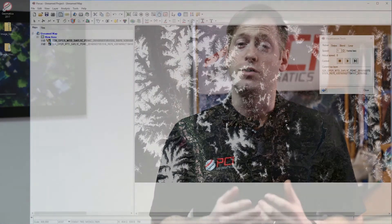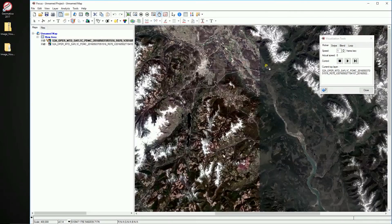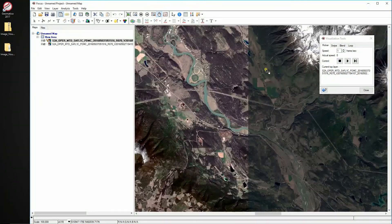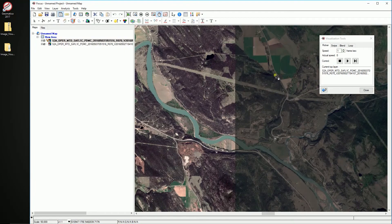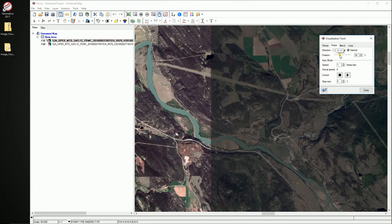The course content is mainly composed of step-by-step instructional videos, which you can follow along with the course pack containing a pair of Sentinel-2 images, as well as installing the latest version of Geomatica. To complete the course, you'll need roughly about one to two hours depending on your level of comfort with geospatial imagery and Geomatica.